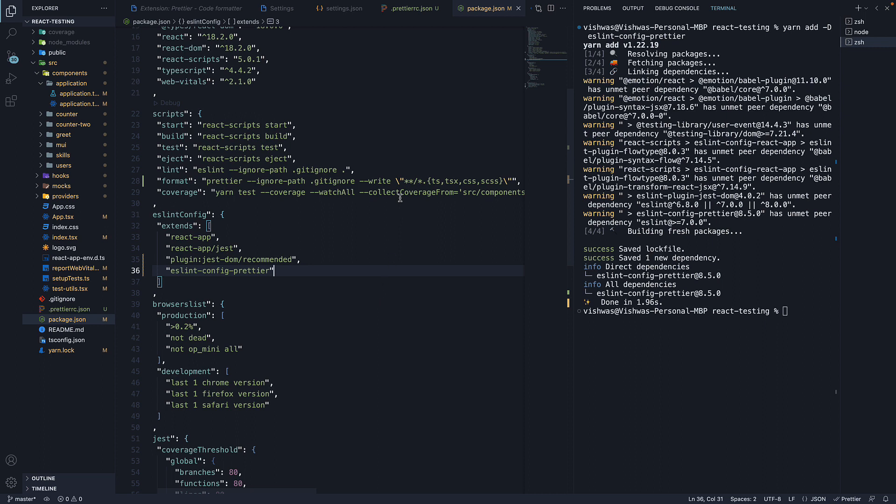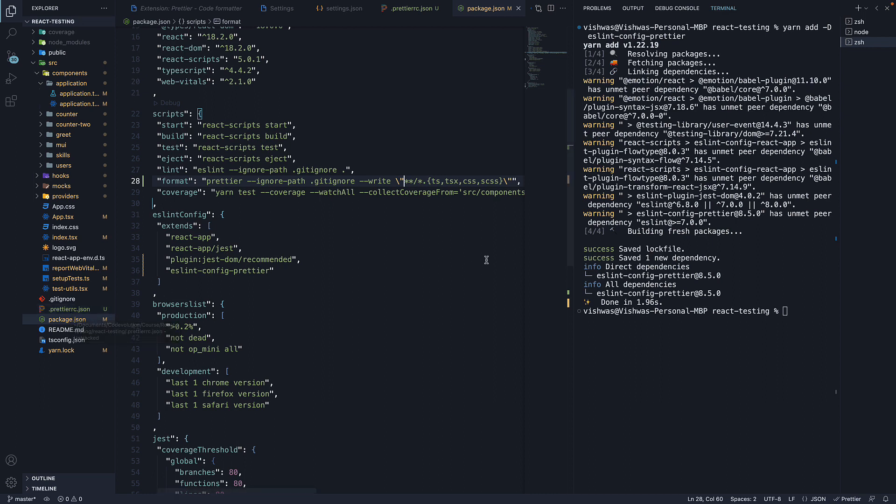We installed Prettier and added an npm script to format all files in the project except for the ones present in the .gitignore file. We learned how to configure the Prettier formatting options by specifying a .prettierrc.json configuration file. We then learned about the Prettier VS Code extension and enabled auto-formatting on save. Finally, we added the ESLint plugin for Prettier, which avoids conflicts when running both ESLint and Prettier in the same project.